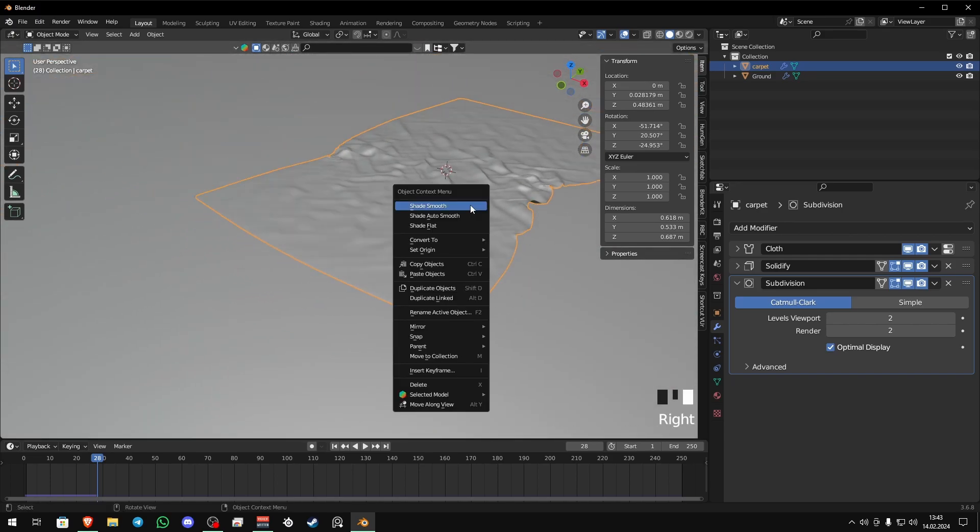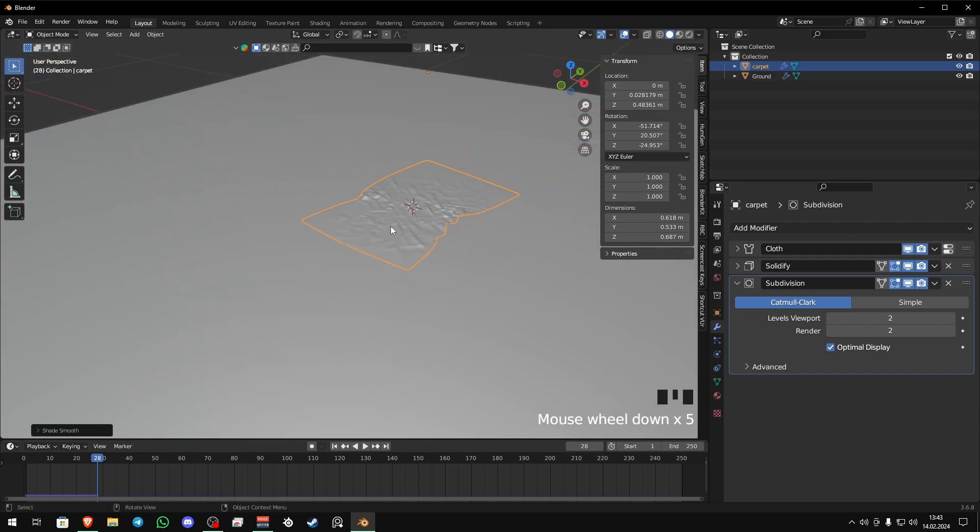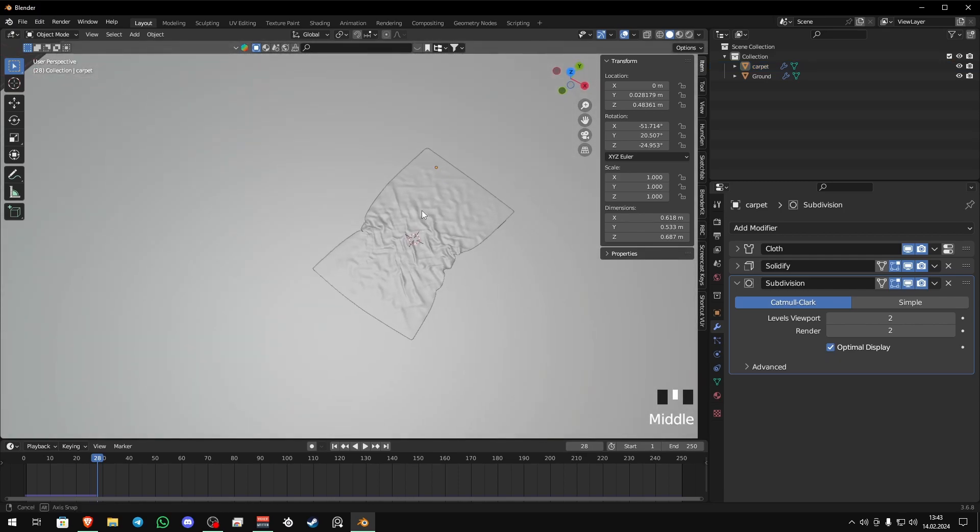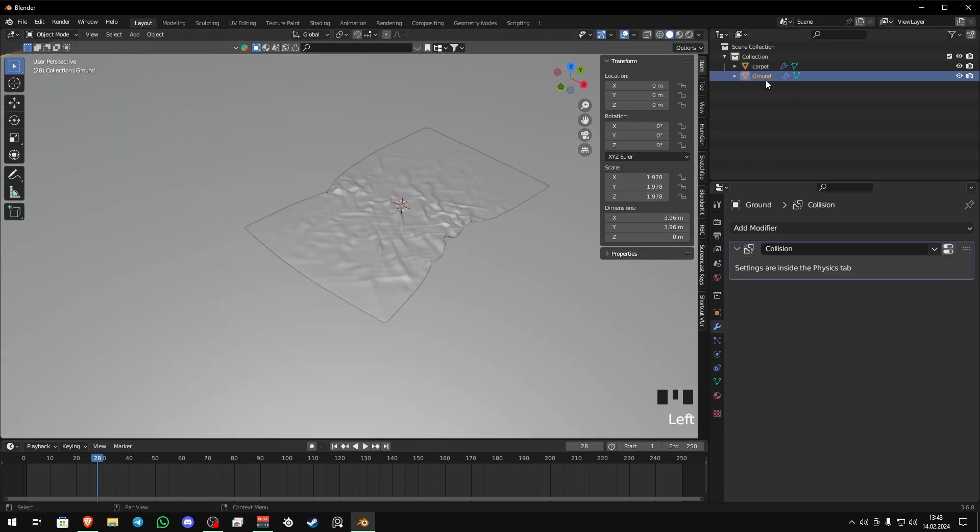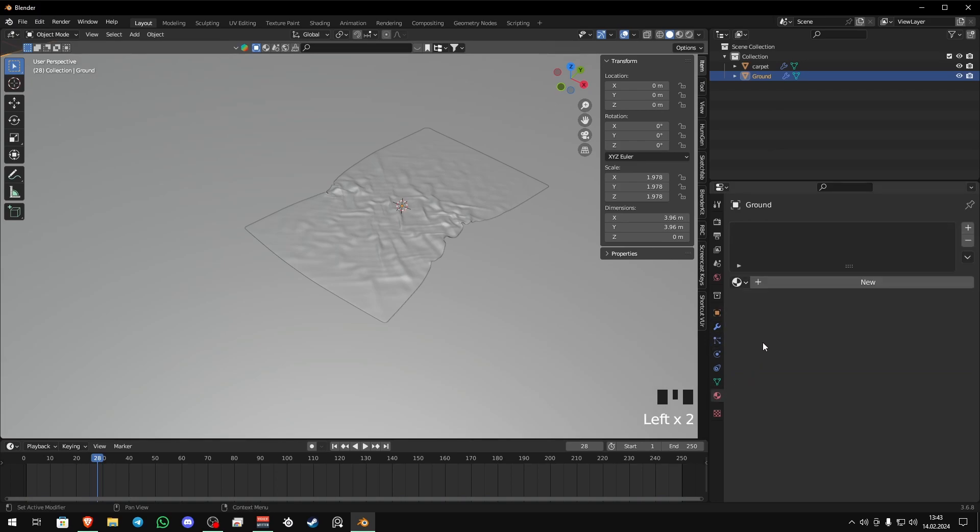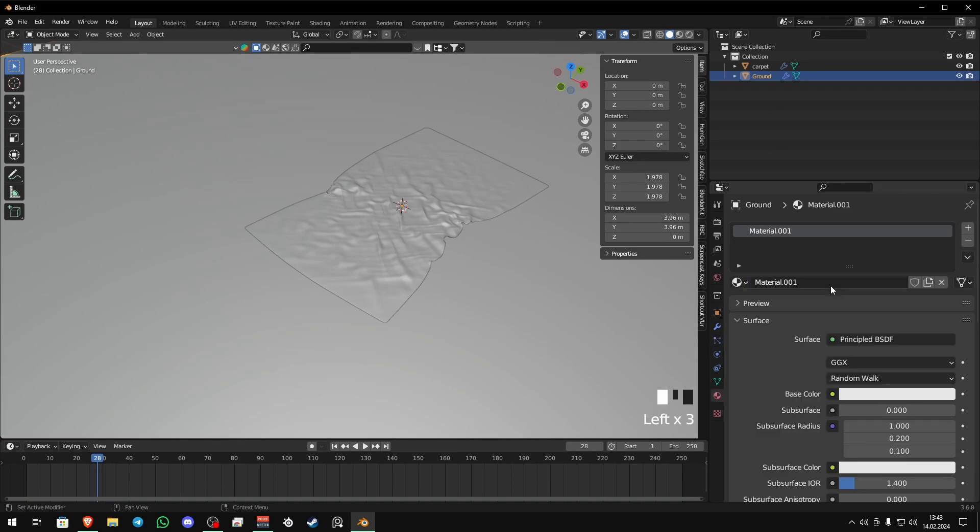And just right click shade smooth. Now you can just simply set your materials and scene. I guess that's all, thanks for watching, bye.